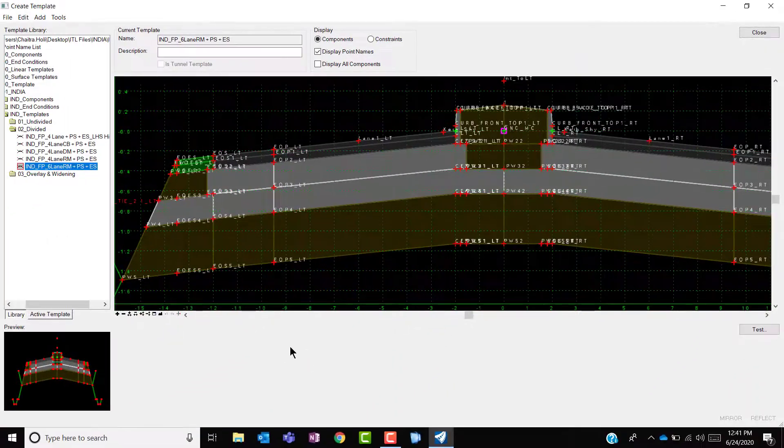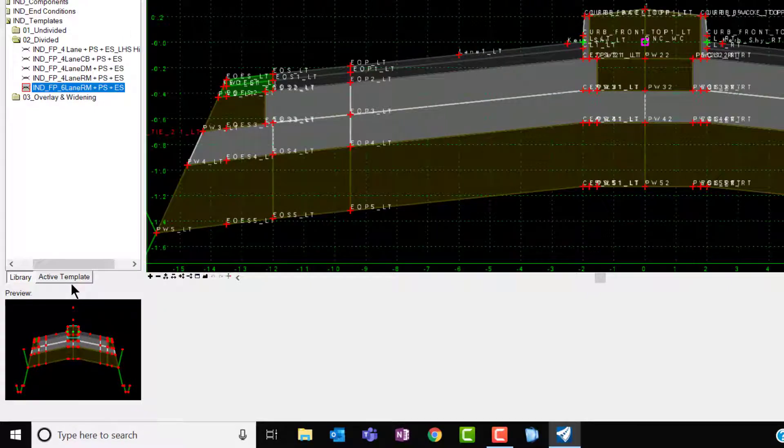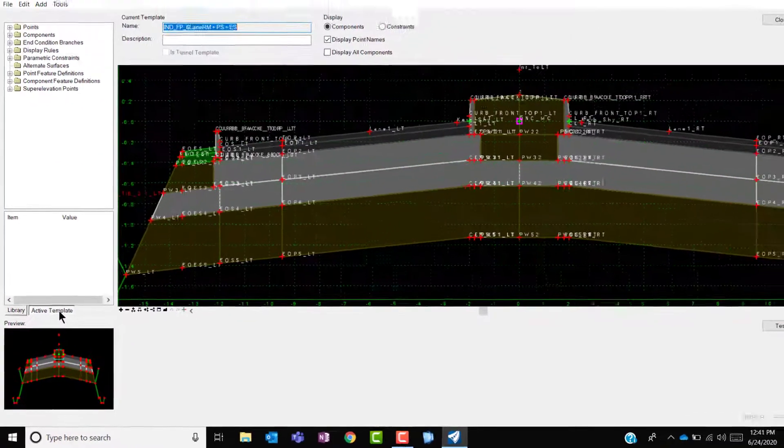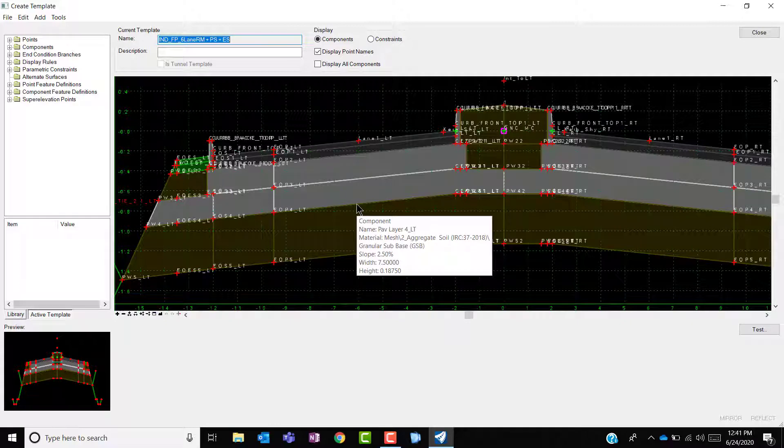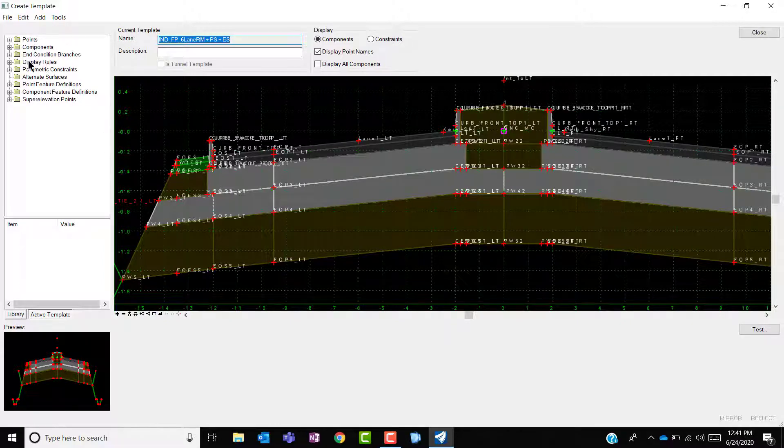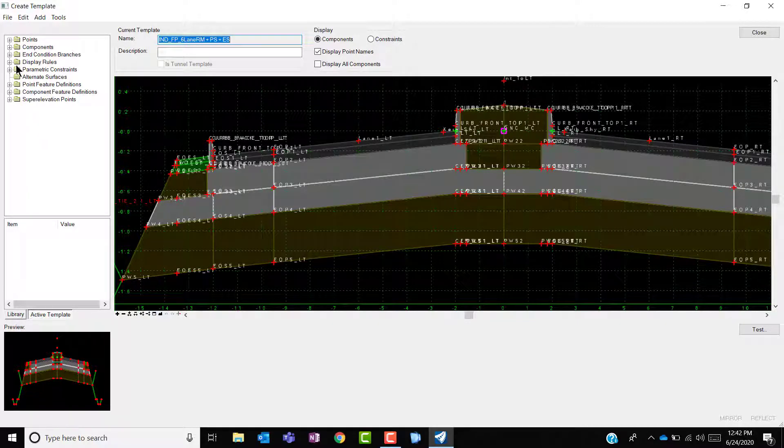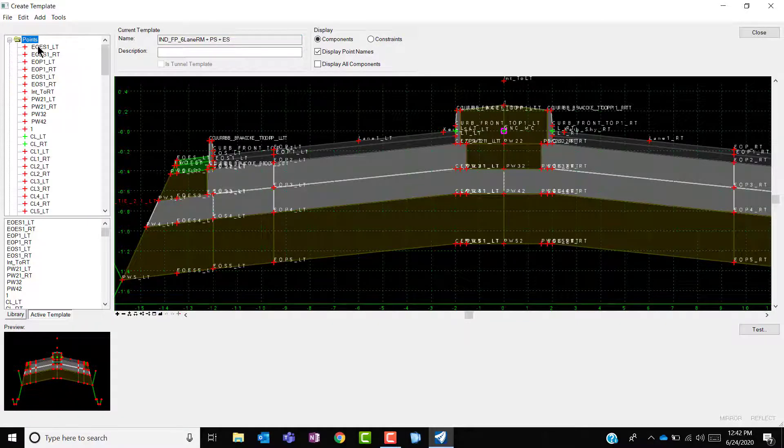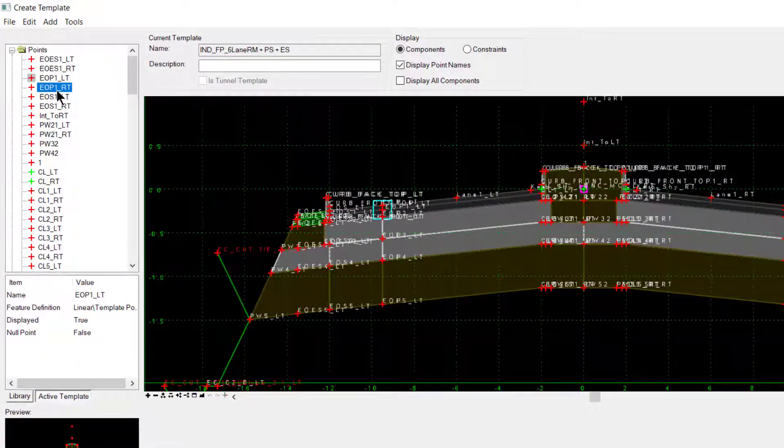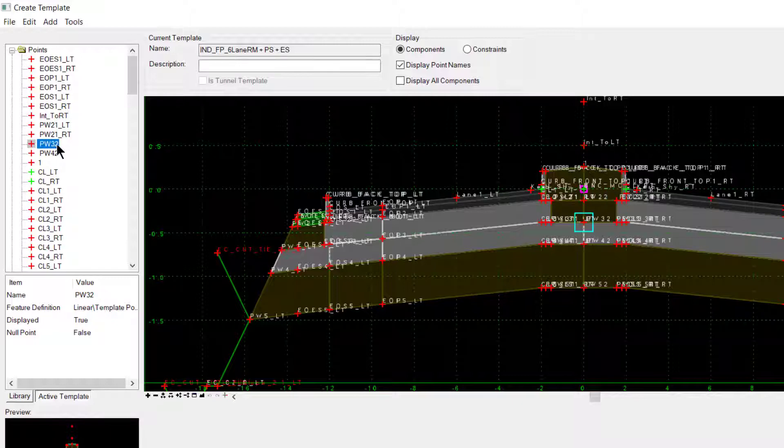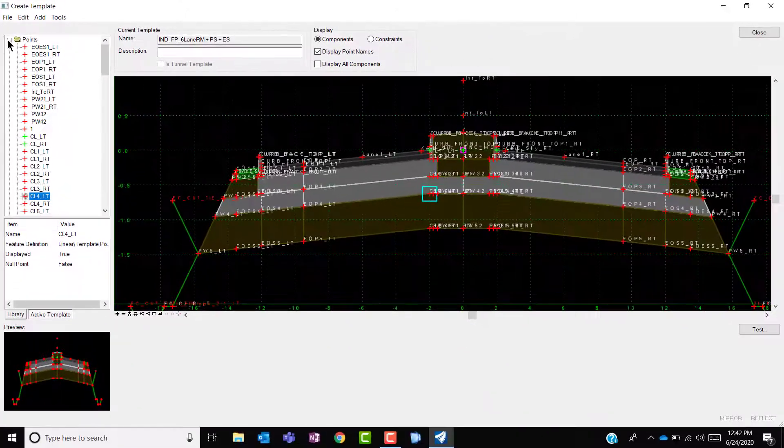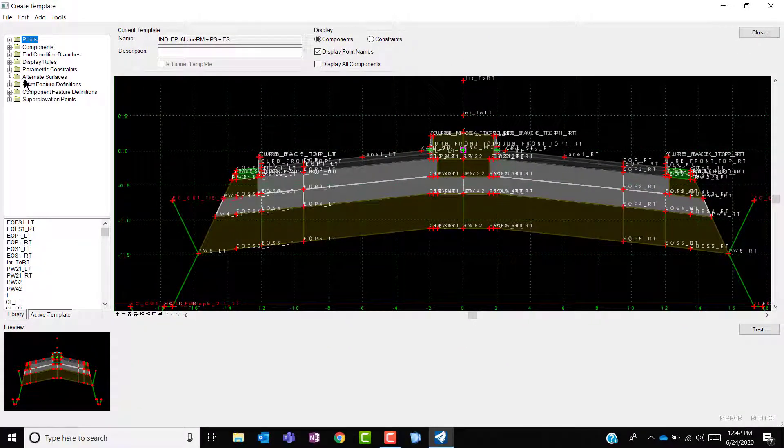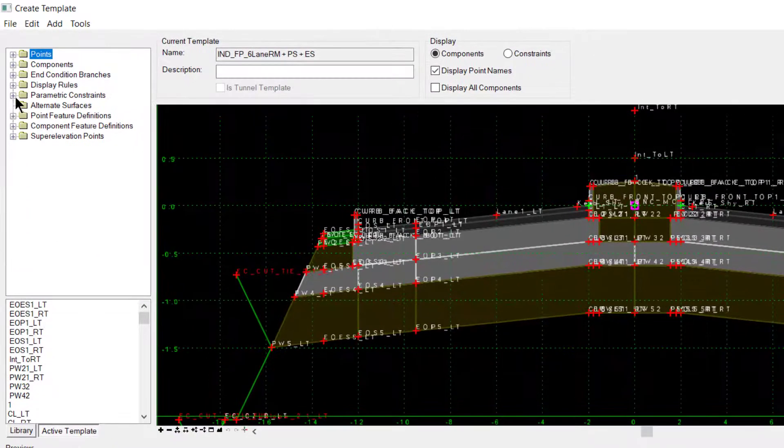Or else you could also modify the templates by going to active template tab. On the left side of the window under the point, it lists all the points being present in this template. The moment you click on any point, the same point is highlighted in the working area on the right hand side. You could make any changes to your depth based on the labels assigned or the widths or the slopes in the similar way by going under the parametric constraint.